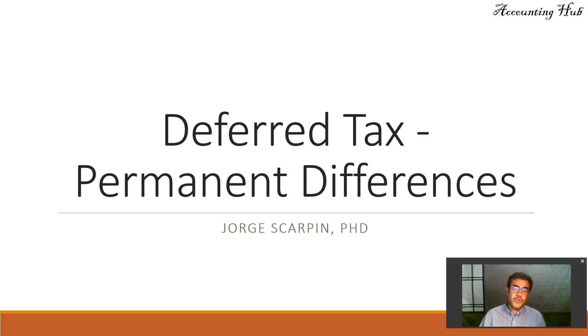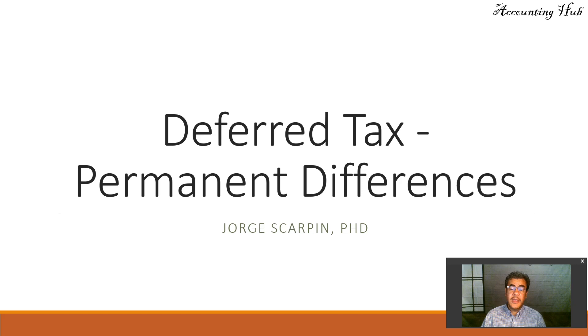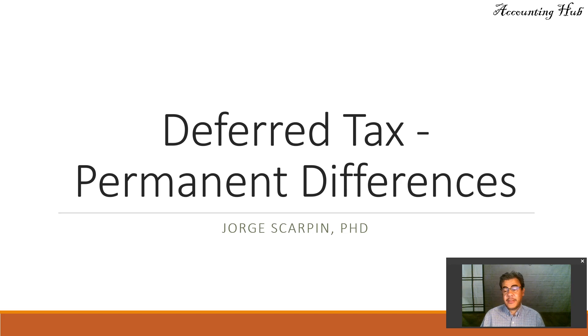Hello, welcome to Accounting Hub. I'm Professor George Skarping, PhD in Accounting. And our topic today is deferred tax, permanent differences.